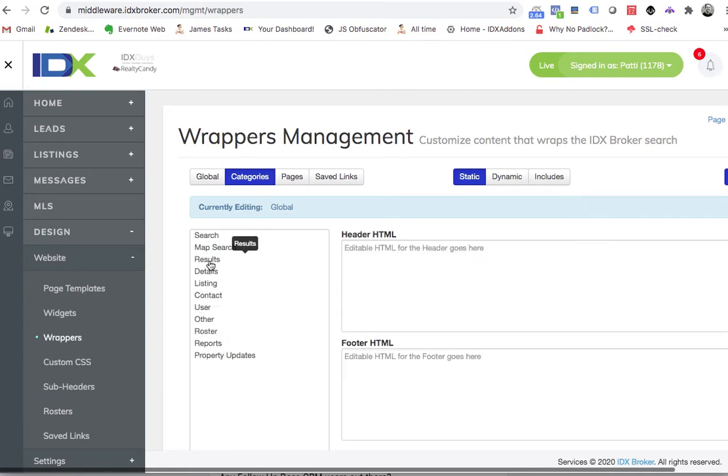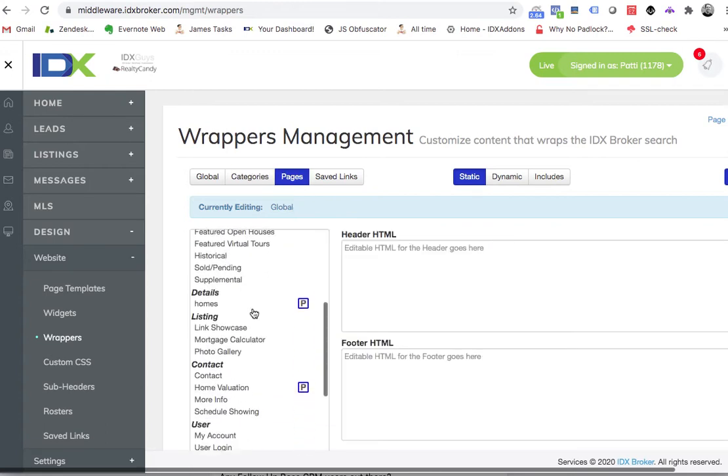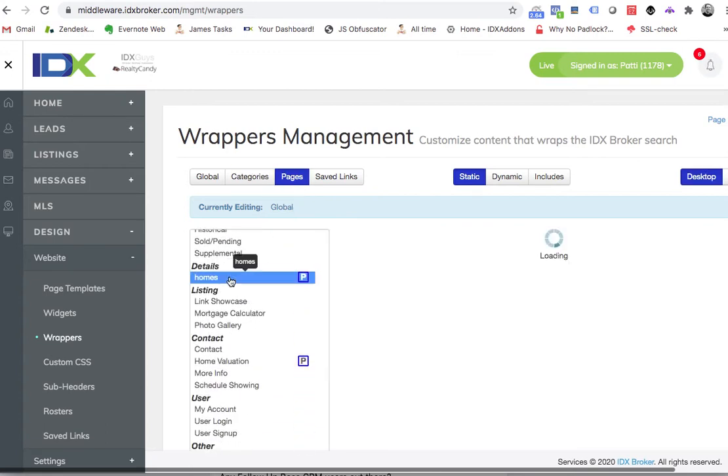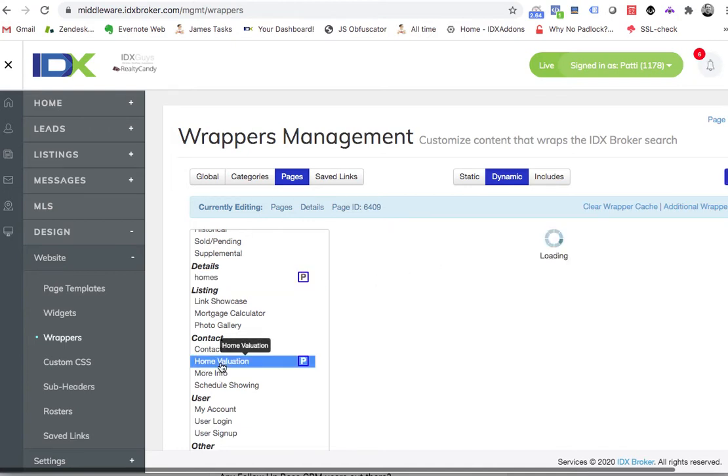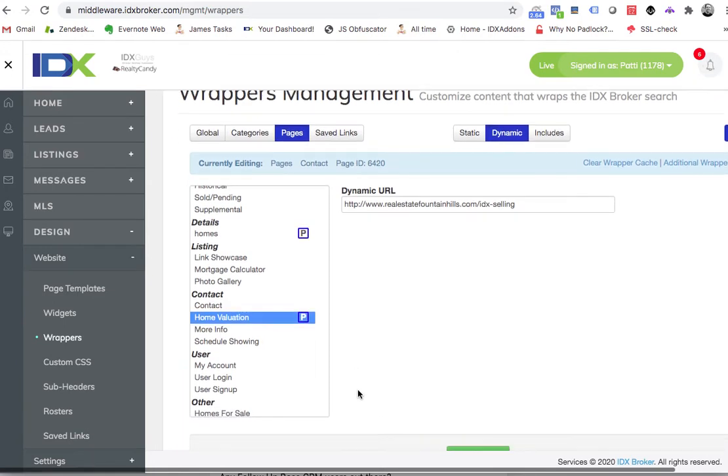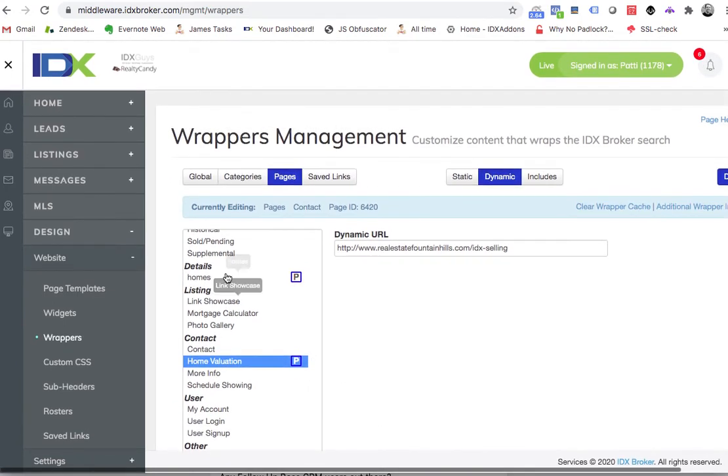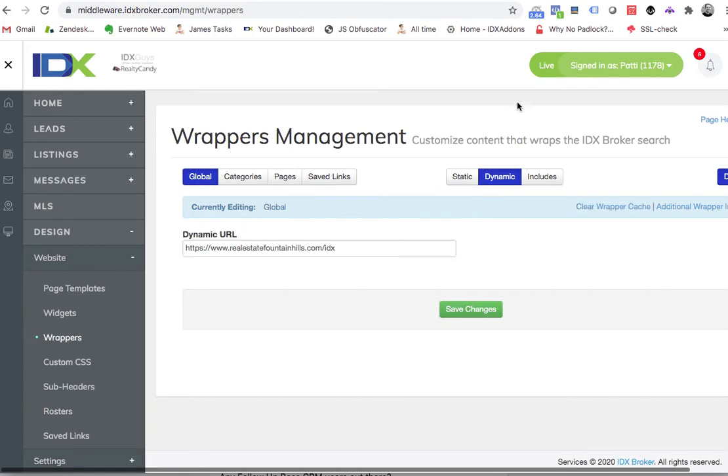We're actually looking at another client in Oregon where they have it on the results page. But Patty has wrappers here on her details page. She has a different one on the home valuation page. So basically the rest of the pages are going to show the global one.